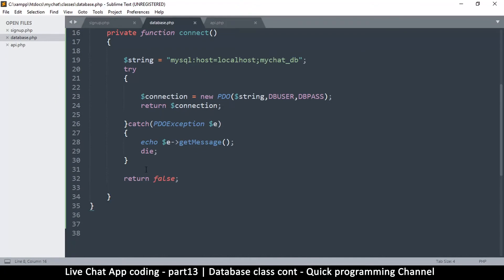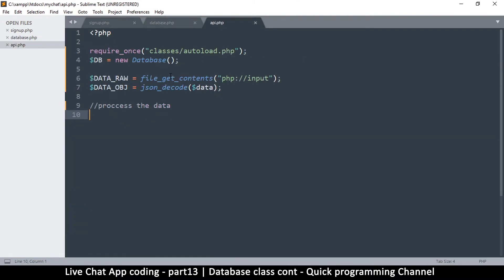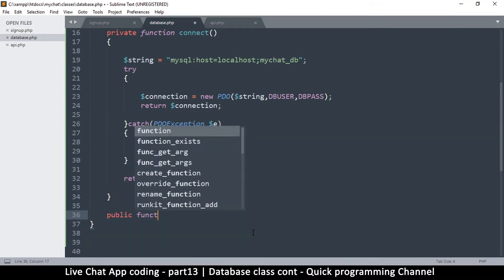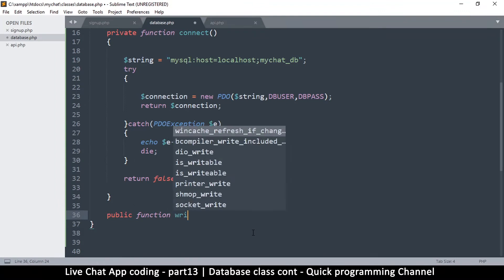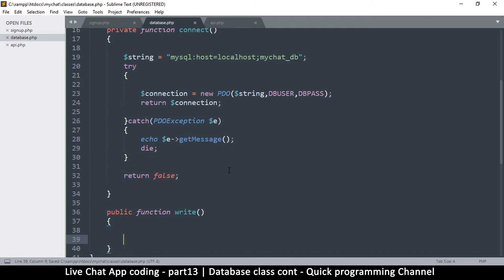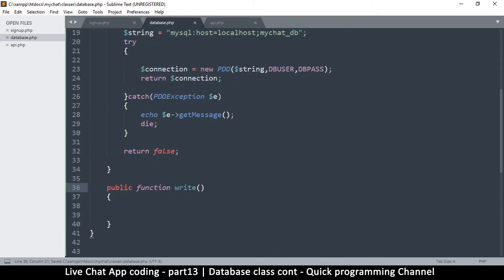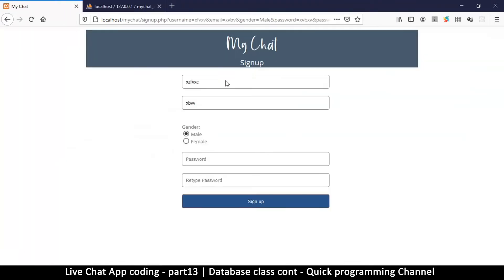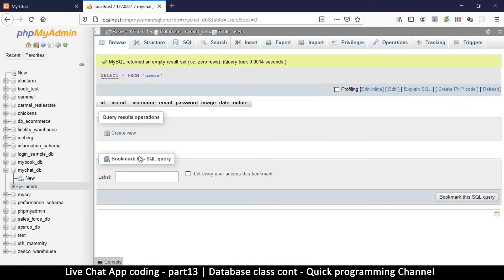Now we need to create a public function. The reason we're naming it public is because we want to be able to access it on a different page. So we go down here and say `public function`. This function is going to be called `write` — you can call it whatever you want, it doesn't really matter, what matters is what it's doing. We name it `write` because we want to actually write to our database. This is a sign-up, so we need to write to our db — users and all these are the columns.